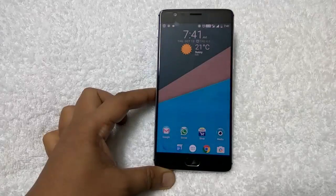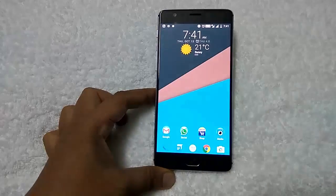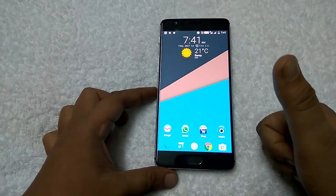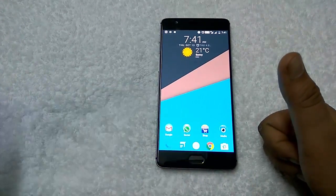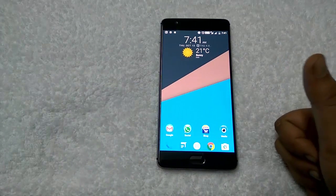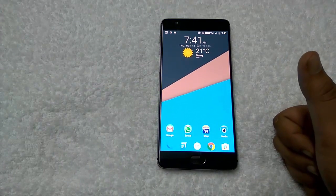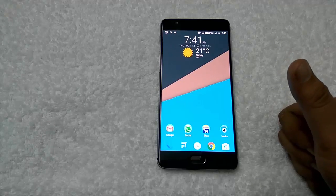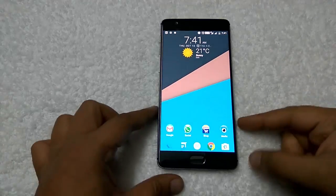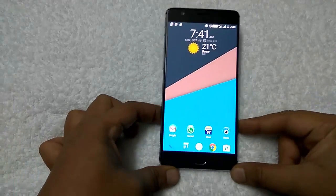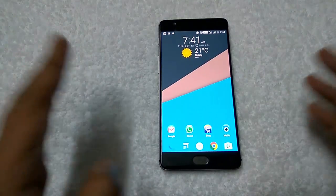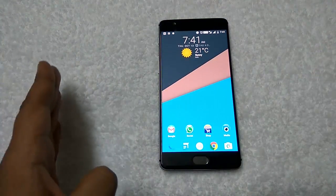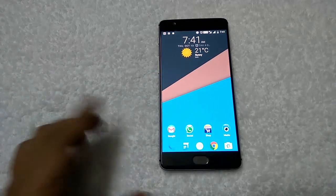Once you install the latest Xposed framework, you need two files. The first one is the module for Xposed framework and the second one is the latest Google app. You need the latest Google app to run Google Assistant on your Android Marshmallow phone. All the links are in the video description, from there you can download all the files and install them on your Android phone.